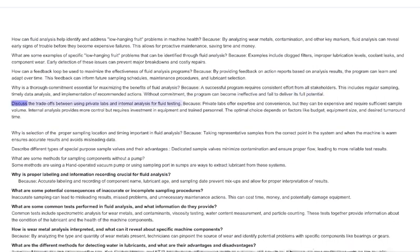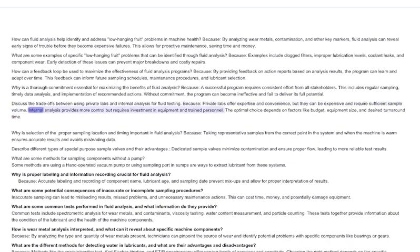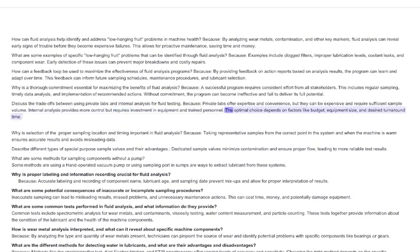Discuss the trade-offs between using private labs and internal analysis for fluid testing. Private labs offer expertise and convenience, but they can be expensive and require sufficient sample volume. Internal analysis provides more control but requires investment in equipment and trained personnel. The optimal choice depends on factors like budget, equipment size, and desired turnaround time.